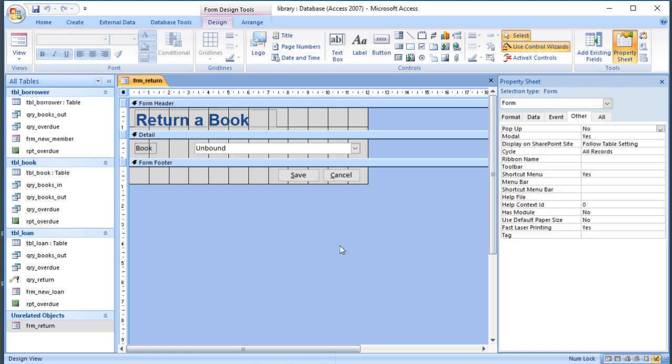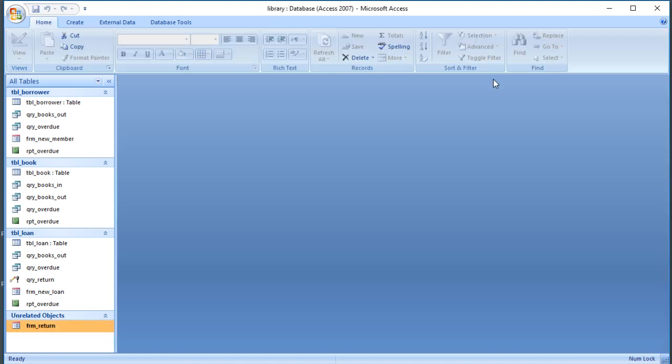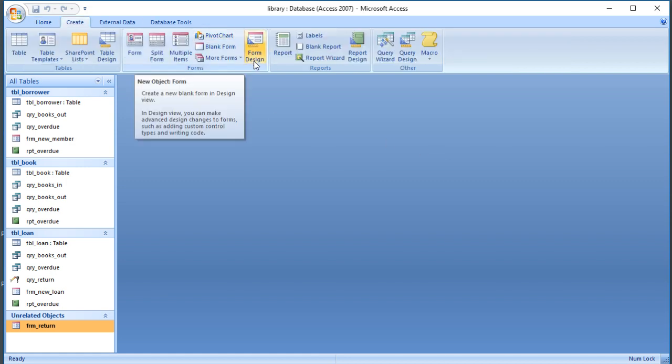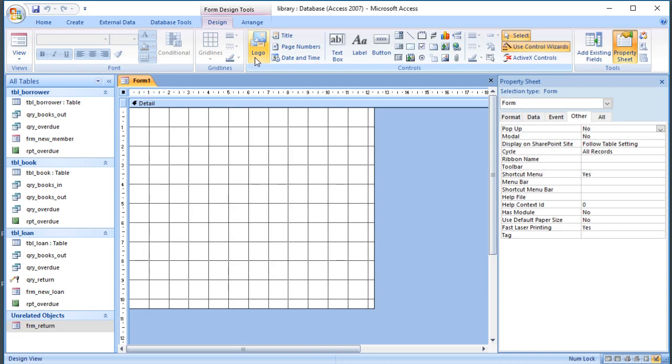When our library staff open the database, we don't want them to have to find the right forms from the list on the left-hand side. So the next stage might be to create a form that we can use as a main menu and then set up some of the startup options. A main menu is basically a form, but it doesn't need to show any data, so it's just an unbound form not linked to the database.